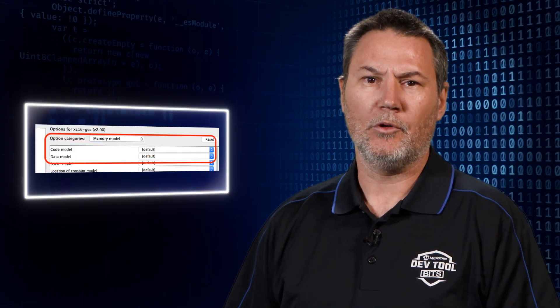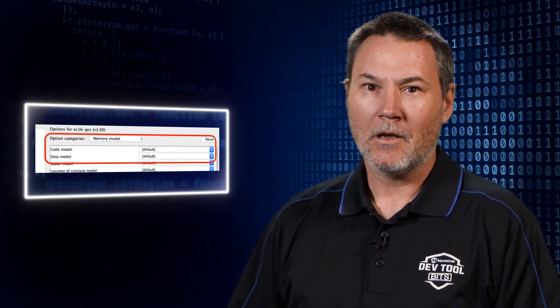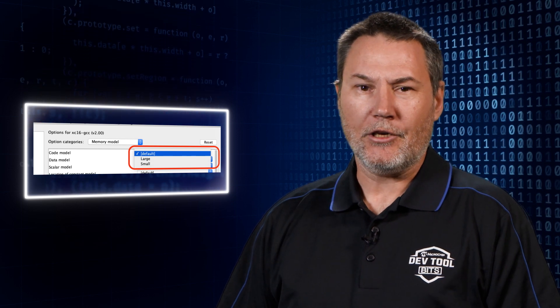We have two kinds of models available to us, code and data. Furthermore, you can select between small and large.